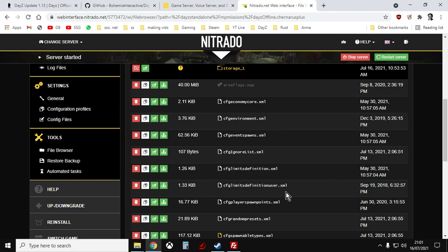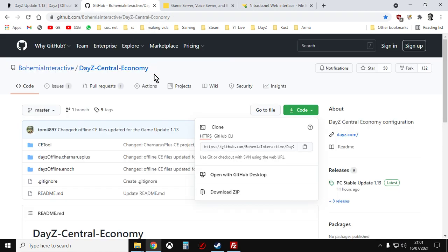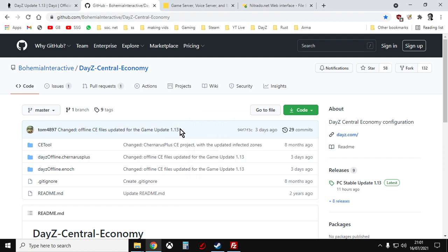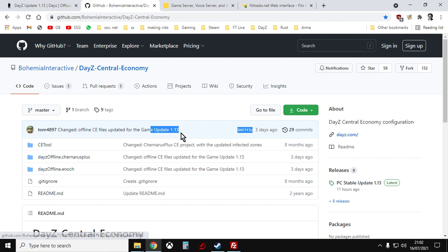Well there's two places that you can go to. Bohemia Interactive have their own GitHub, obviously. And normally a few days after an update appears, they will update their GitHub and you can then download the files from there. So here we have update 1.13 has now gone live.